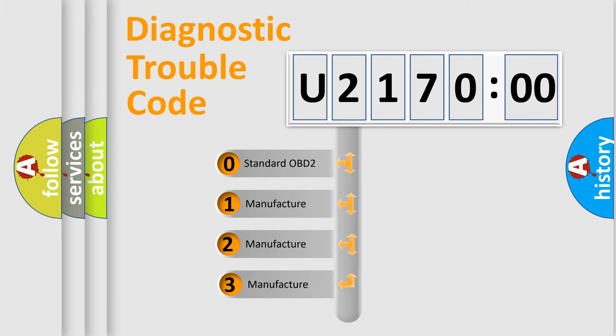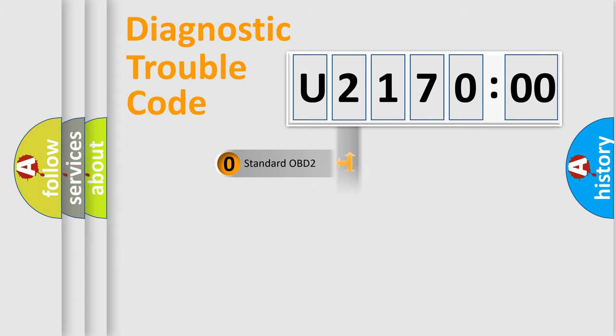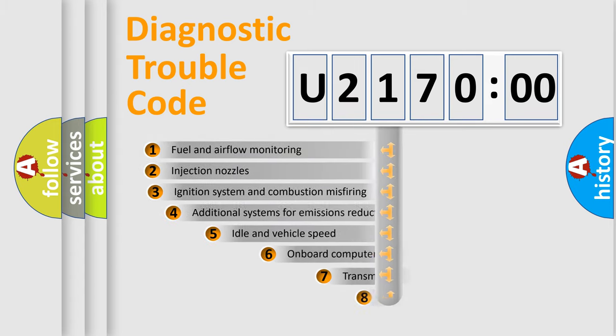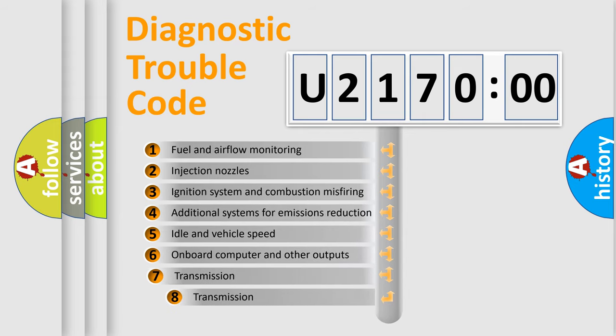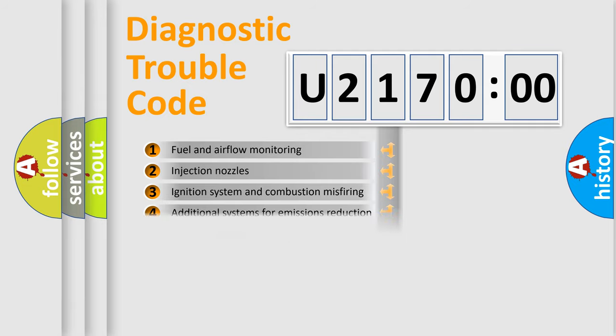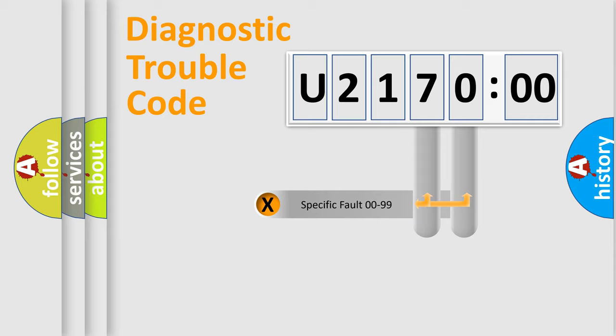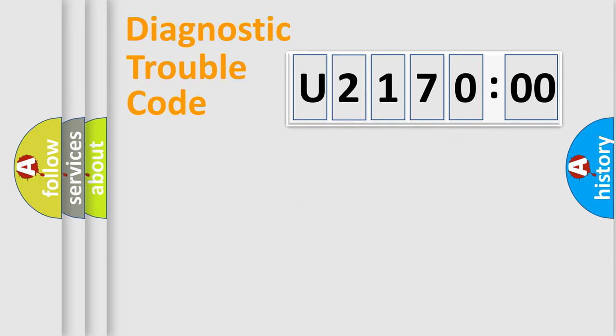If the second character is expressed as zero, it is a standardized error. In the case of numbers 1, 2, or 3, it is a car-specific error. The third character specifies a subset of errors. The distribution shown is valid only for the standardized DTC code. Only the last two characters define the specific fault of the group.